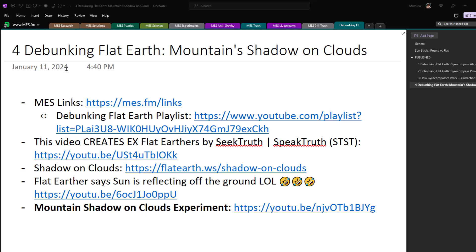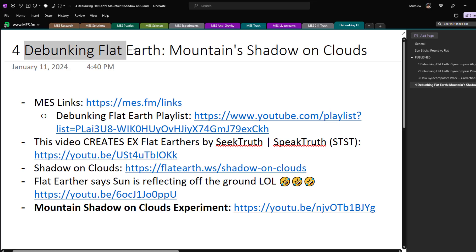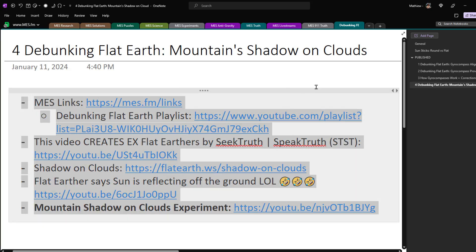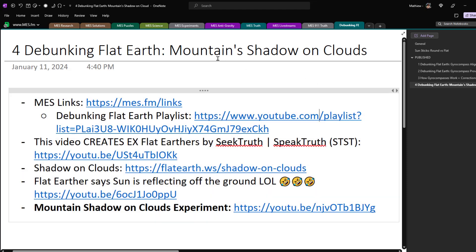Hi, it's time for another Math Easy Solution. Today I'm gonna go over another debunking flat earth video, and this time look at the mountain's shadow on clouds demonstration, which is pretty epic stuff.